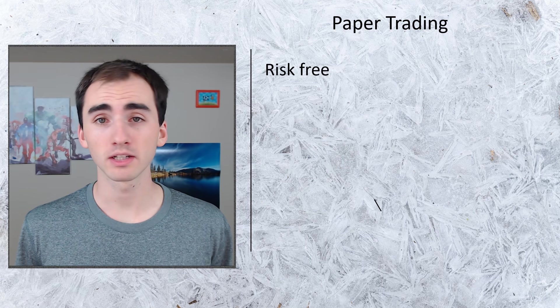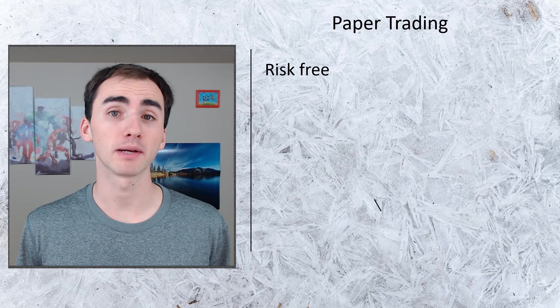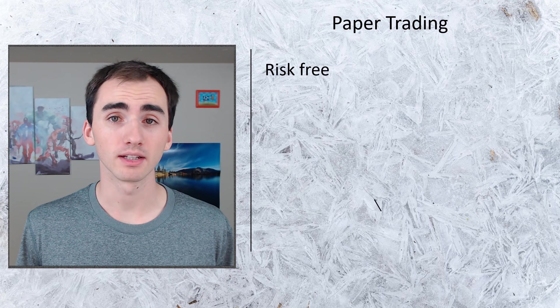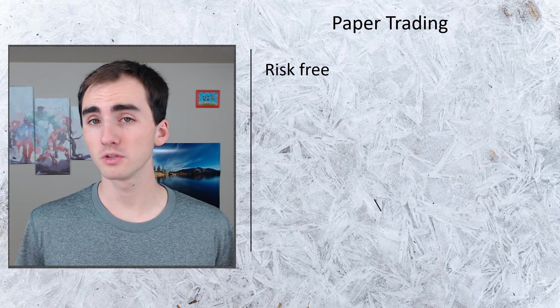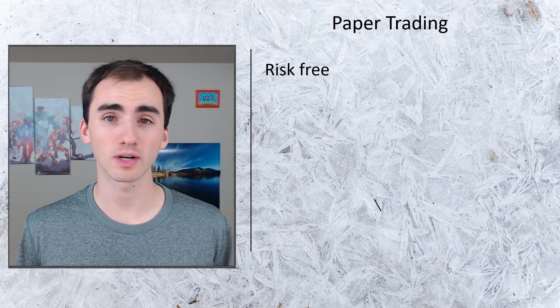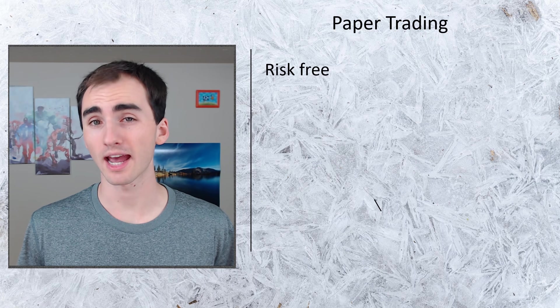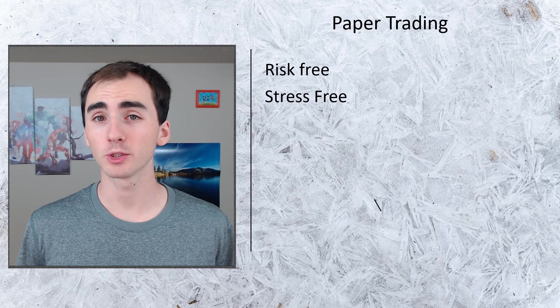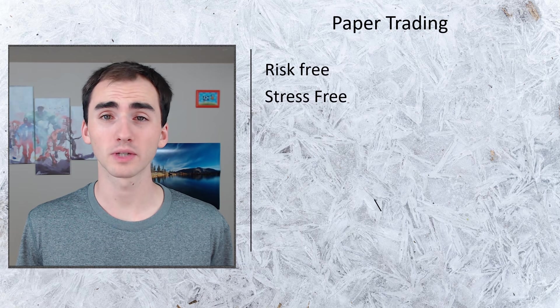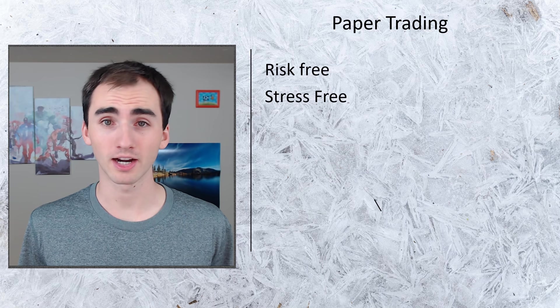To start trading or to learn, you don't have to put your money on the line. You can use paper trading to get that stress and the risk out of there. Because you don't have to put your money on the line, that creates a stress-free environment.